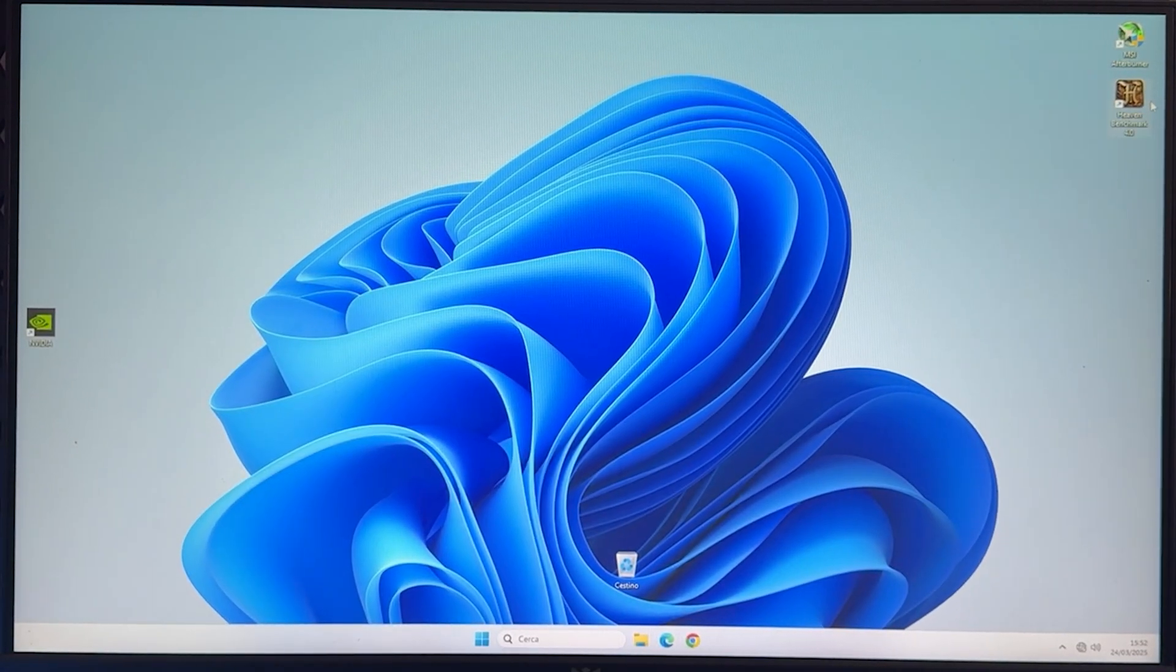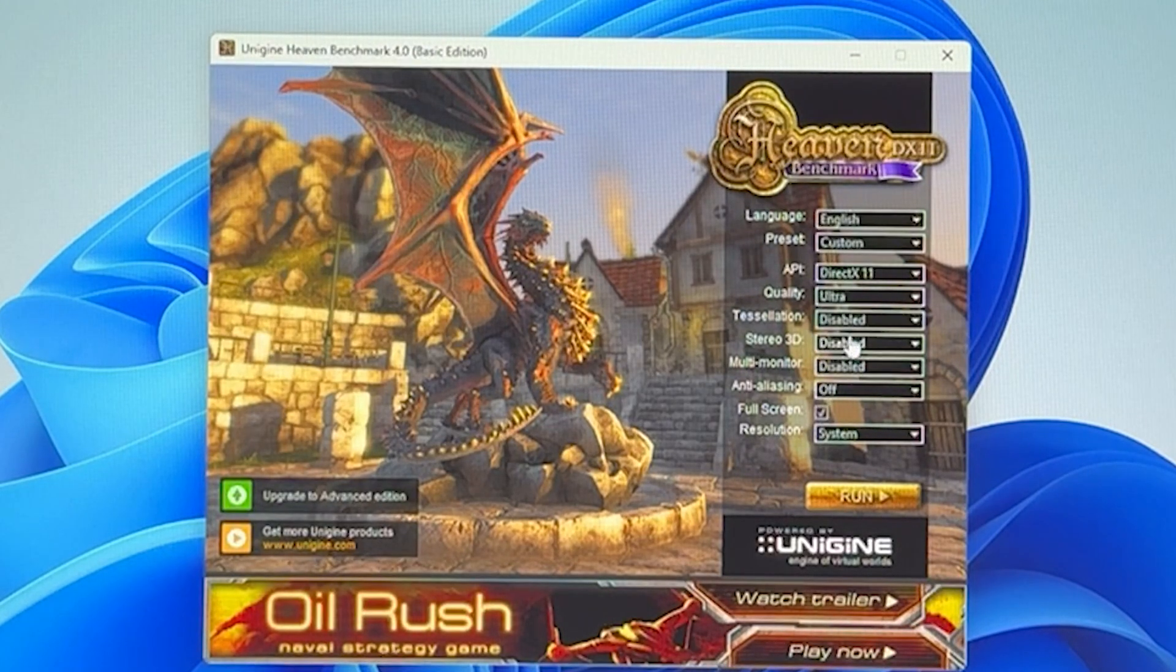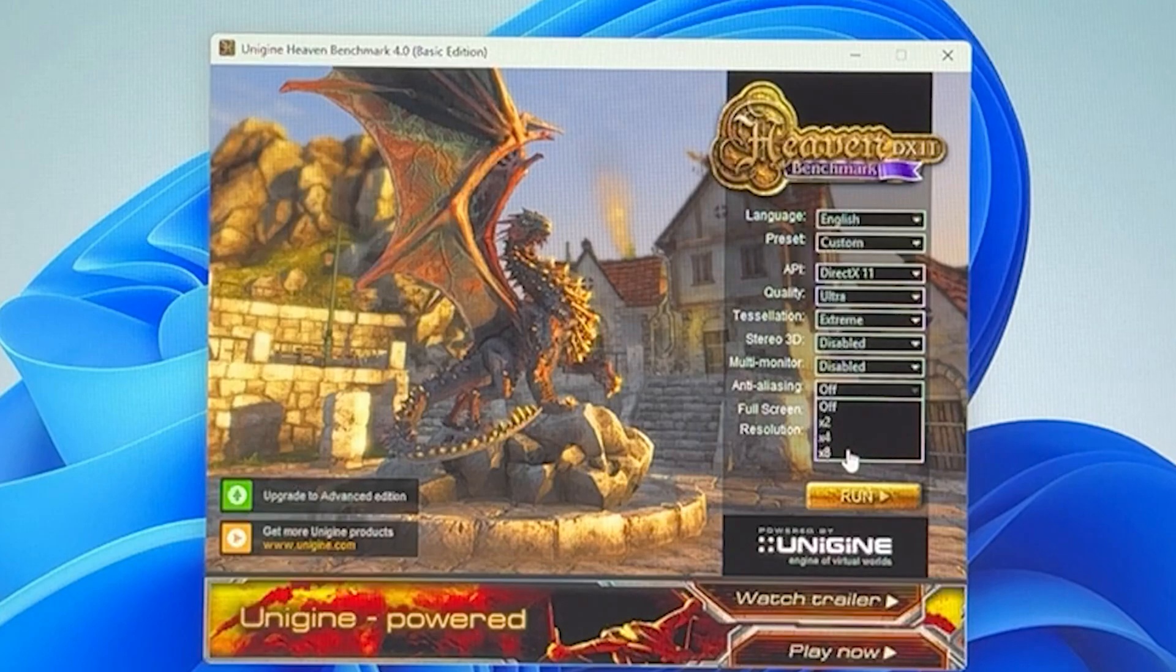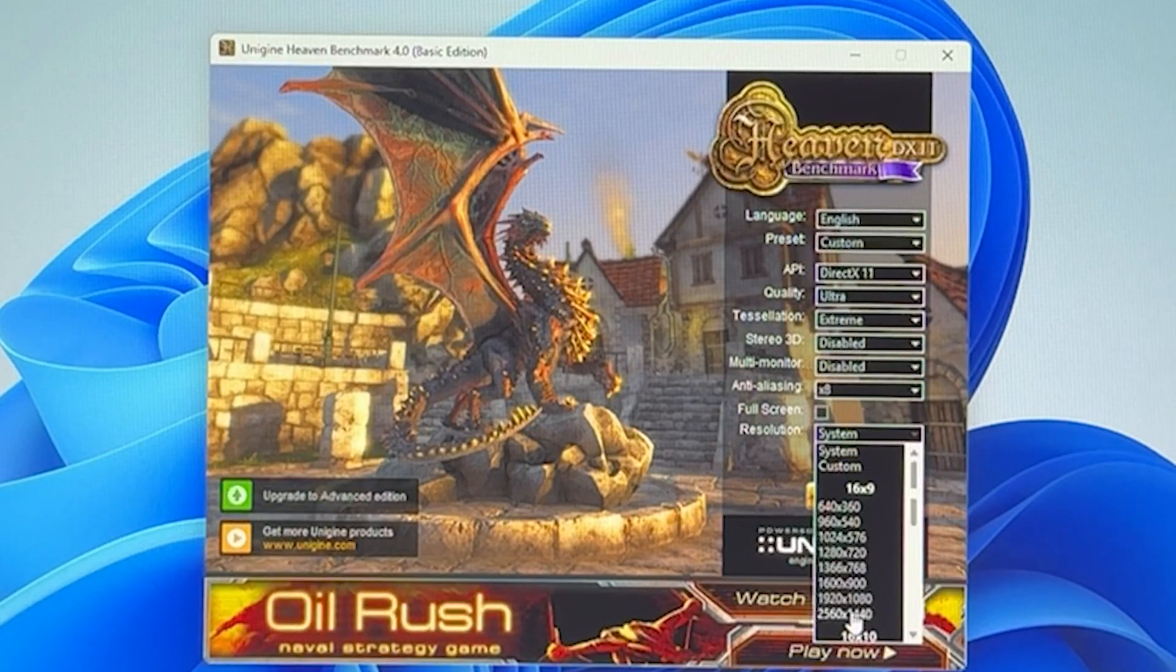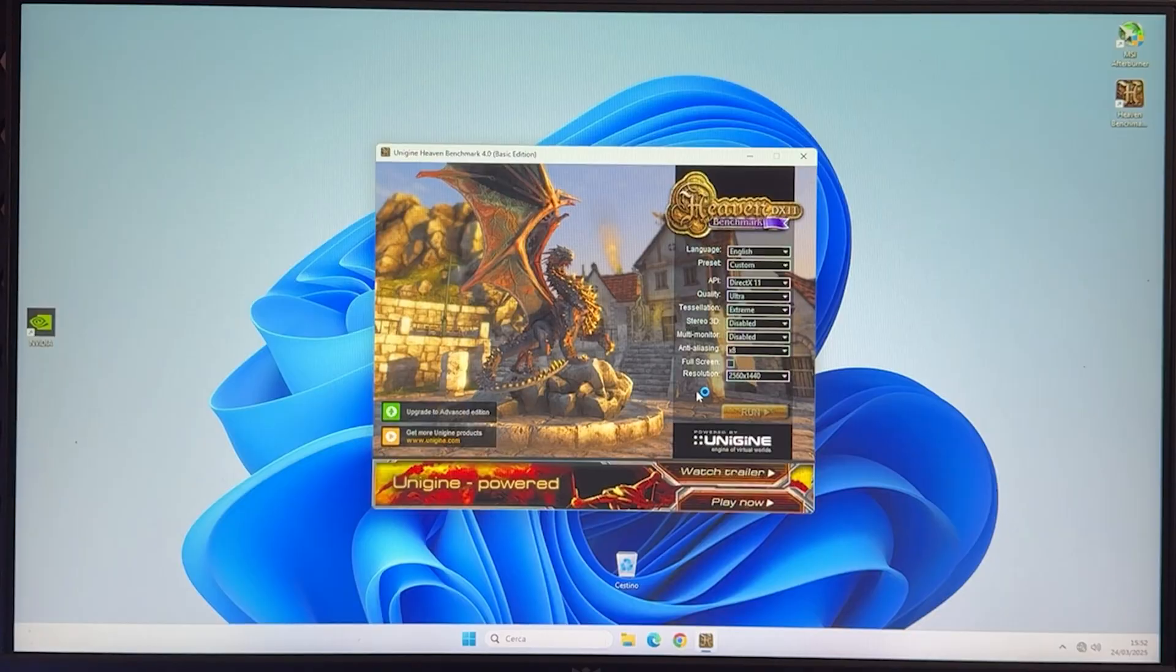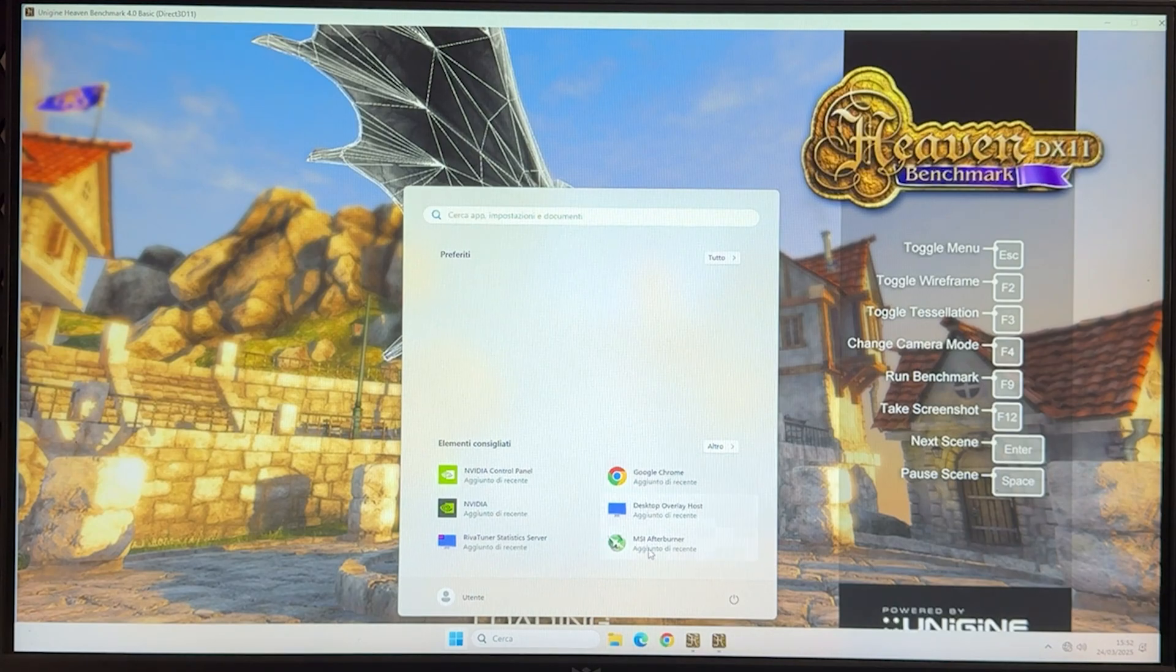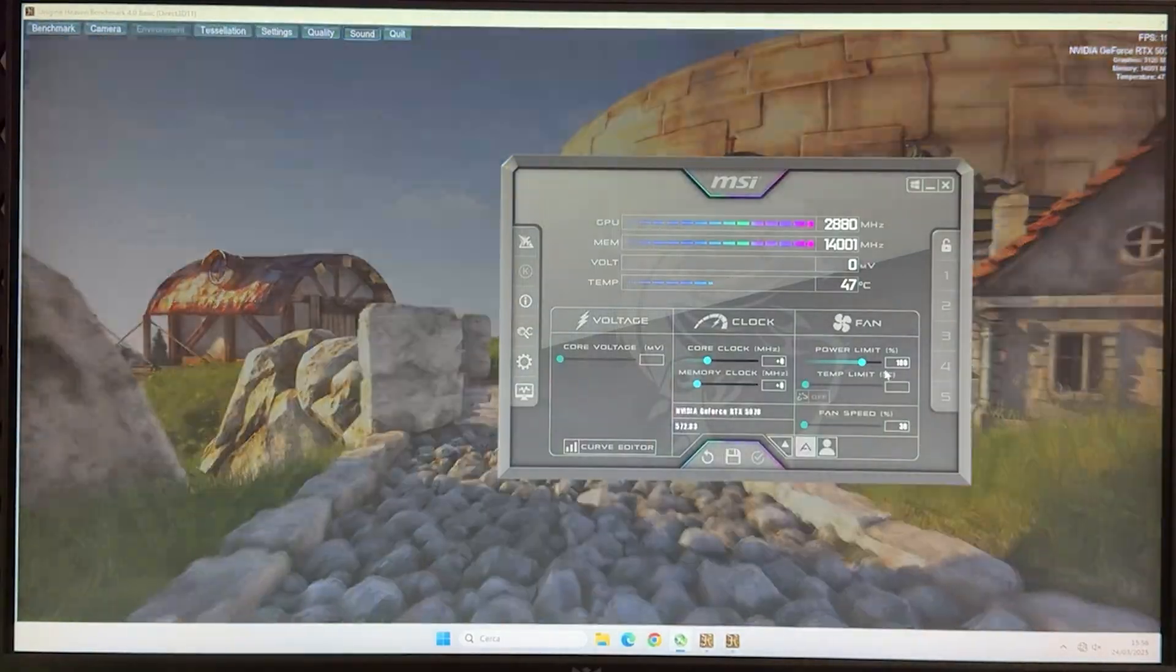Now the first thing you want to do is open up Heaven Benchmark, and you want to run it with those settings: Quality on Ultra, Tessellation Extreme, Anti-Aliasing x8, uncheck the Fullscreen option, and run it at 2560x1440, even if you have a 1080p monitor. Now run it, and while it's running, you want to hit the Windows key and open up MSI Afterburner right here.